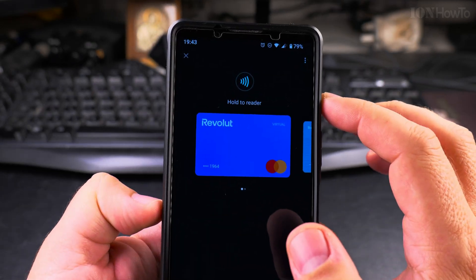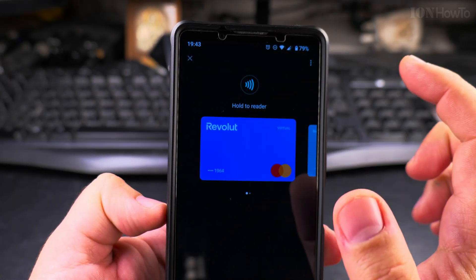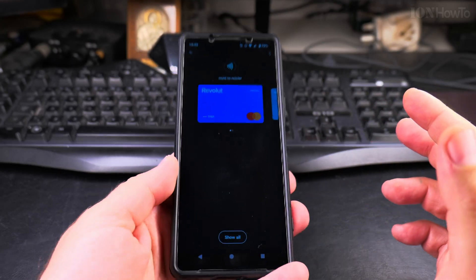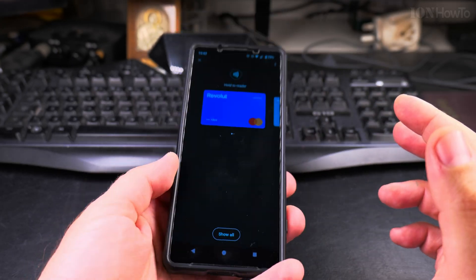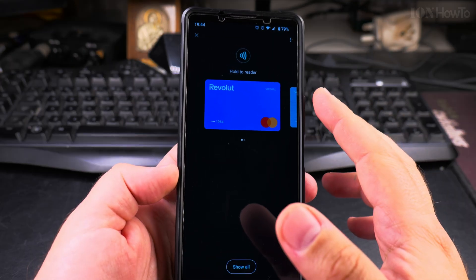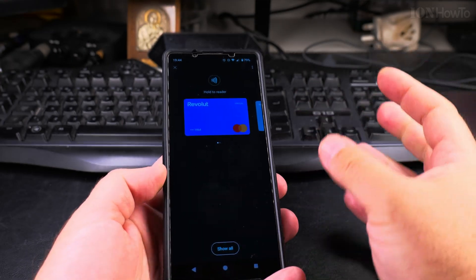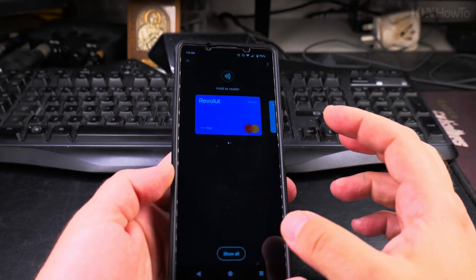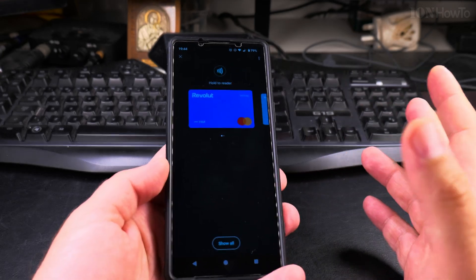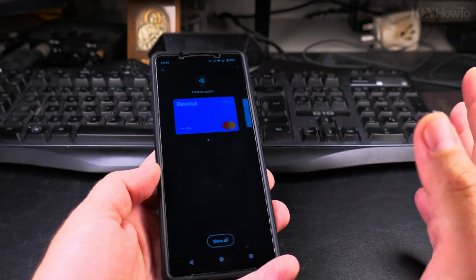Now I can see the Revolut card is ready — it's ready to hold to the reader to tap to pay. Any point of sale is really convenient to have the card on the phone like this, so you don't have to carry the cards with you. I'm not carrying any cards with me now — I always pay with the phone or cash.